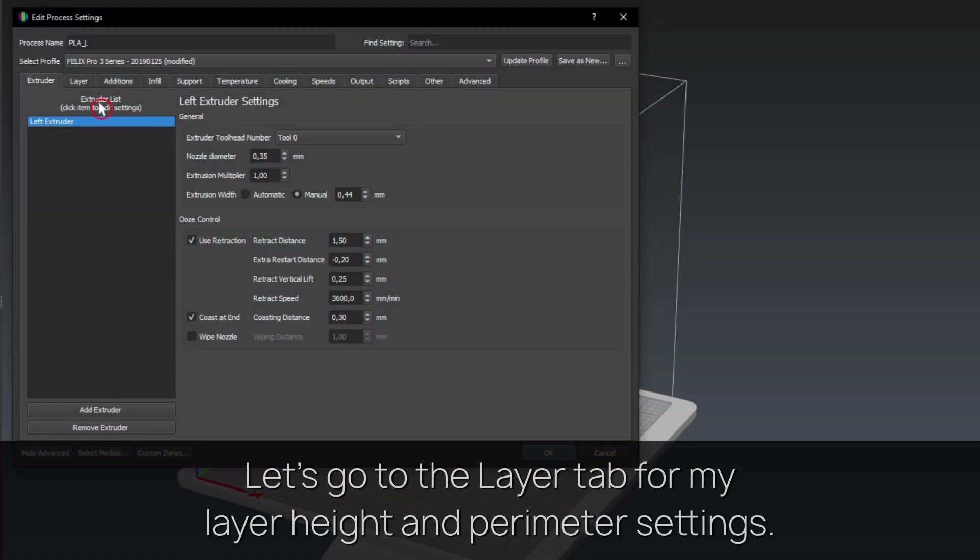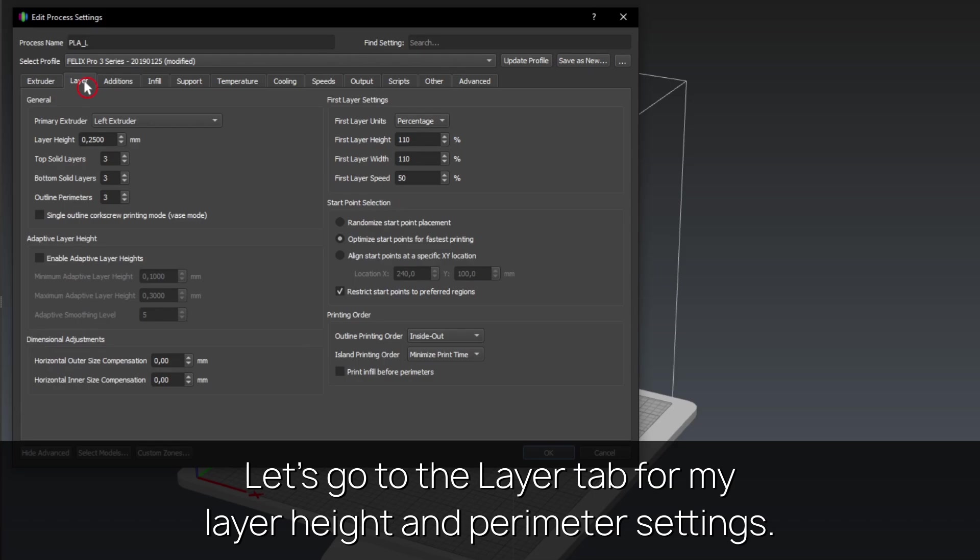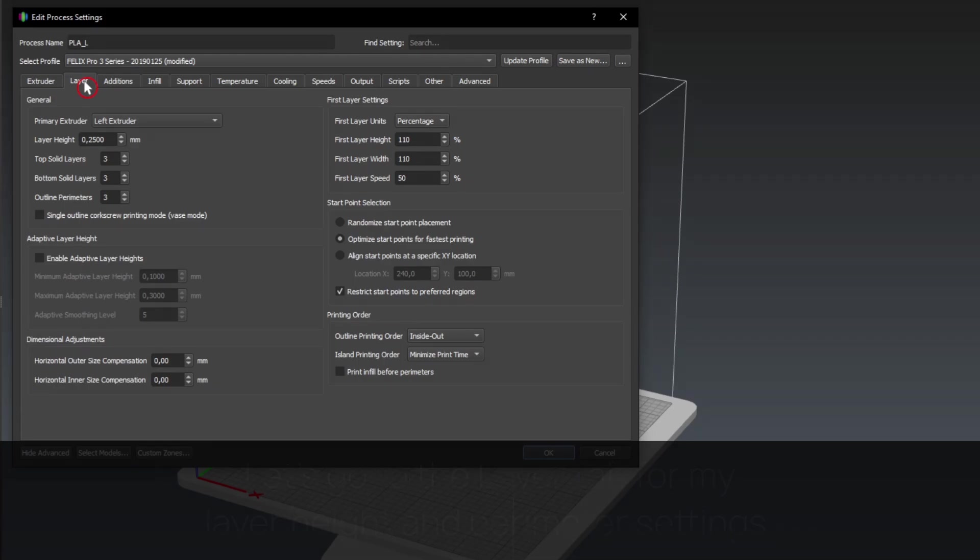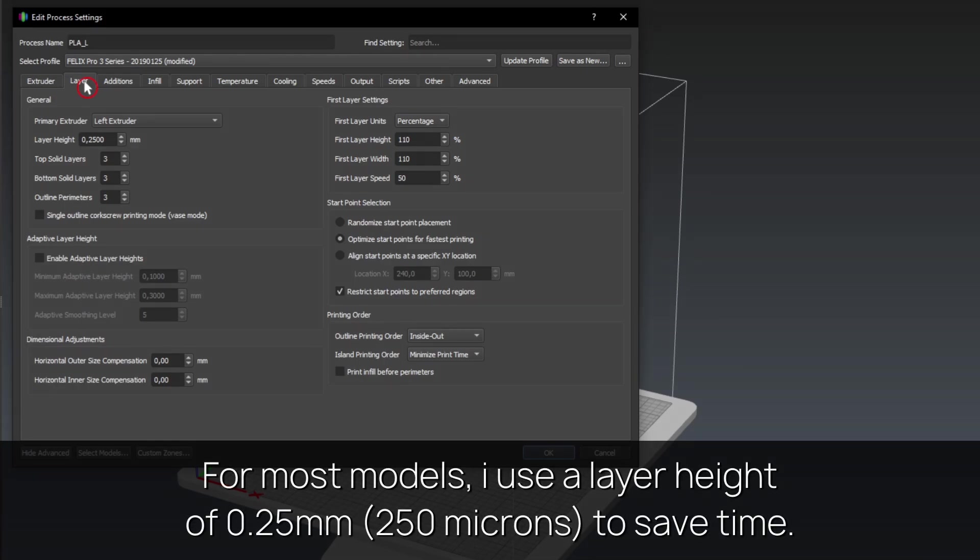Let's go to the layer tab for my layer height and perimeter settings. For most models, I use a layer height of 0.25mm, 250 microns, to save time.